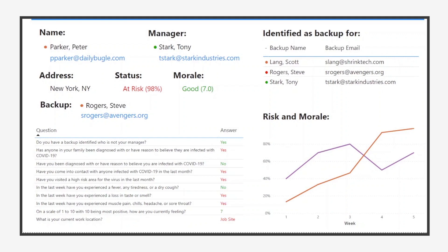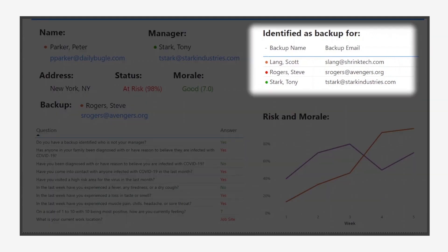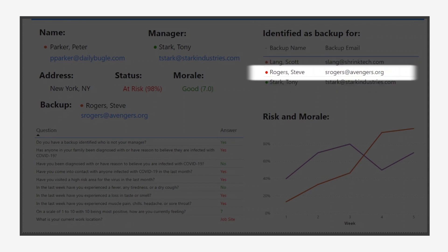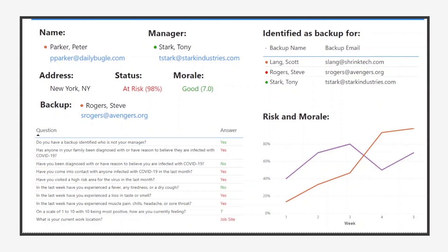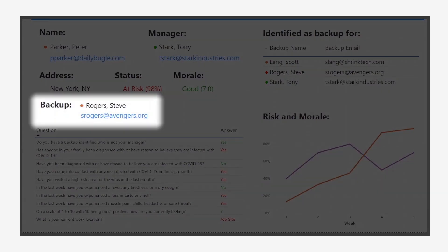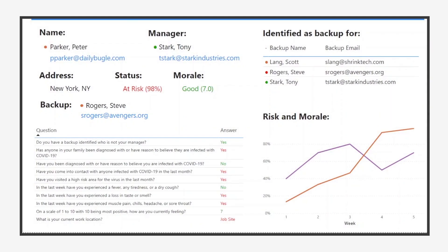Critically, we can also see who identified this employee as their backup. This allows you to spot problems where the chain of backups may be problematic. For example, we can see that Steve Rogers lists Peter Parker as his backup, Peter Parker lists Steve Rogers as his, and both are either sick or highly likely to become sick.